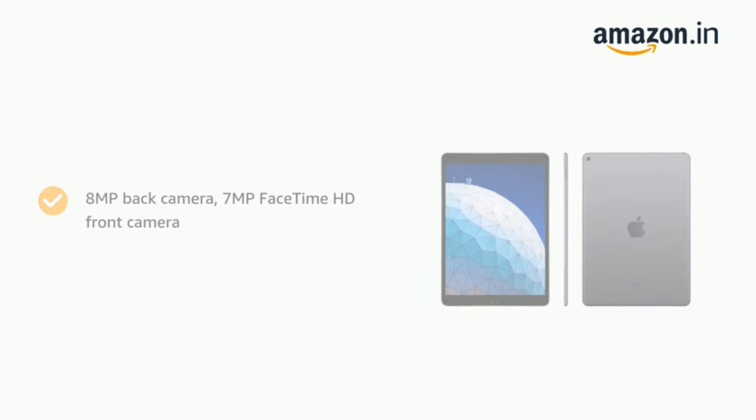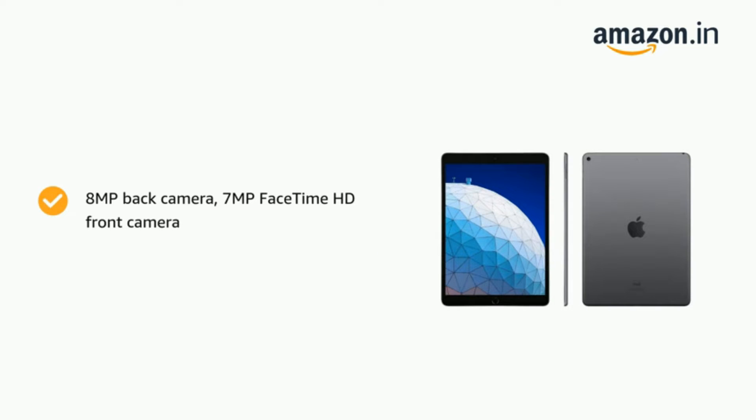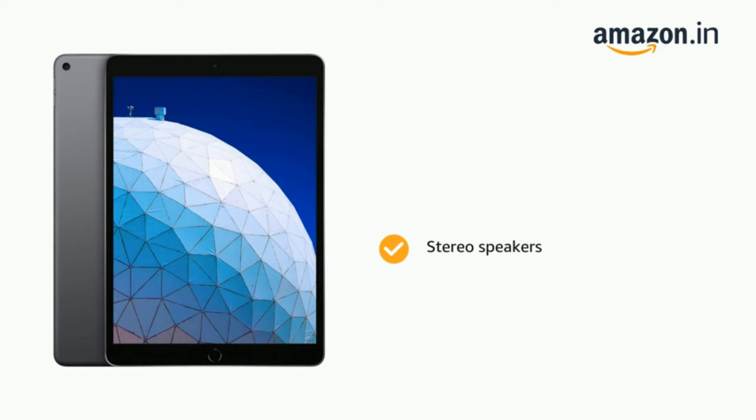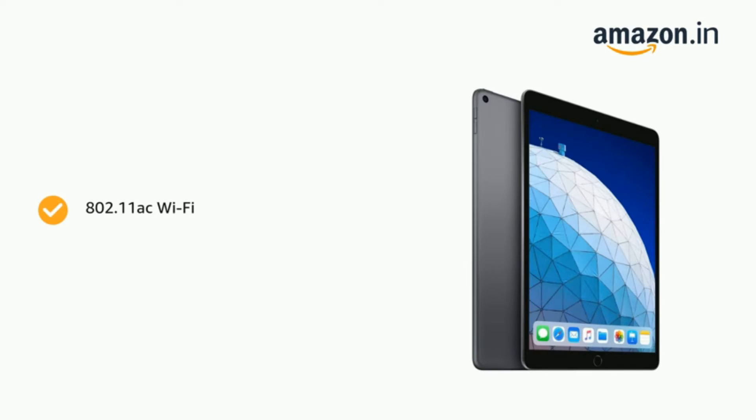While the iPad runs on iOS, some of these 10-inch tablets run on Android, making this the list for 10-inch Android tablets as well. So here is a look at the best 10-inch tablets in India.